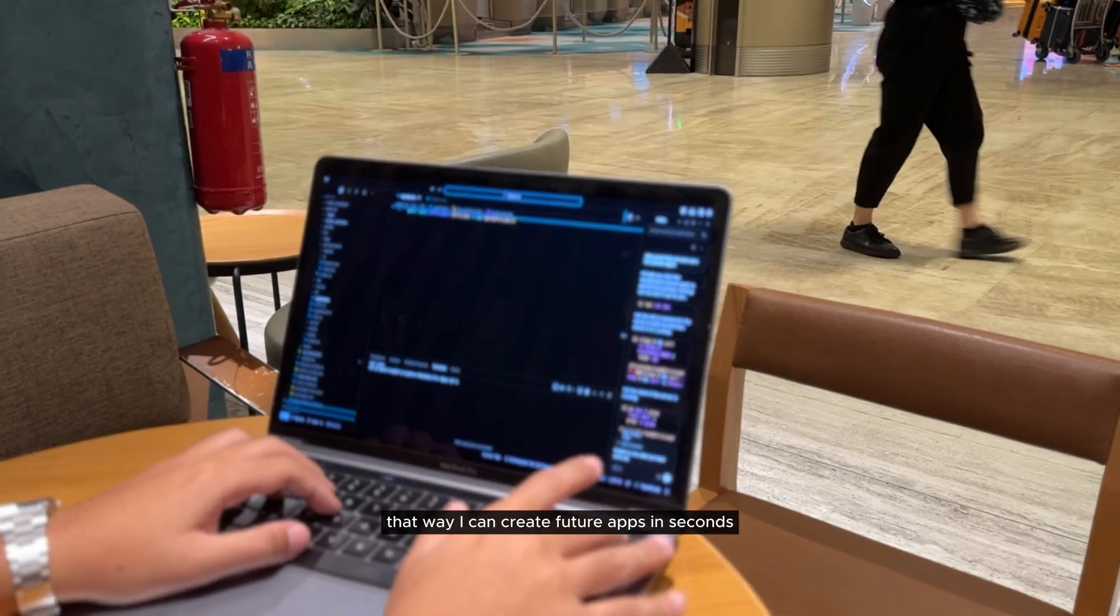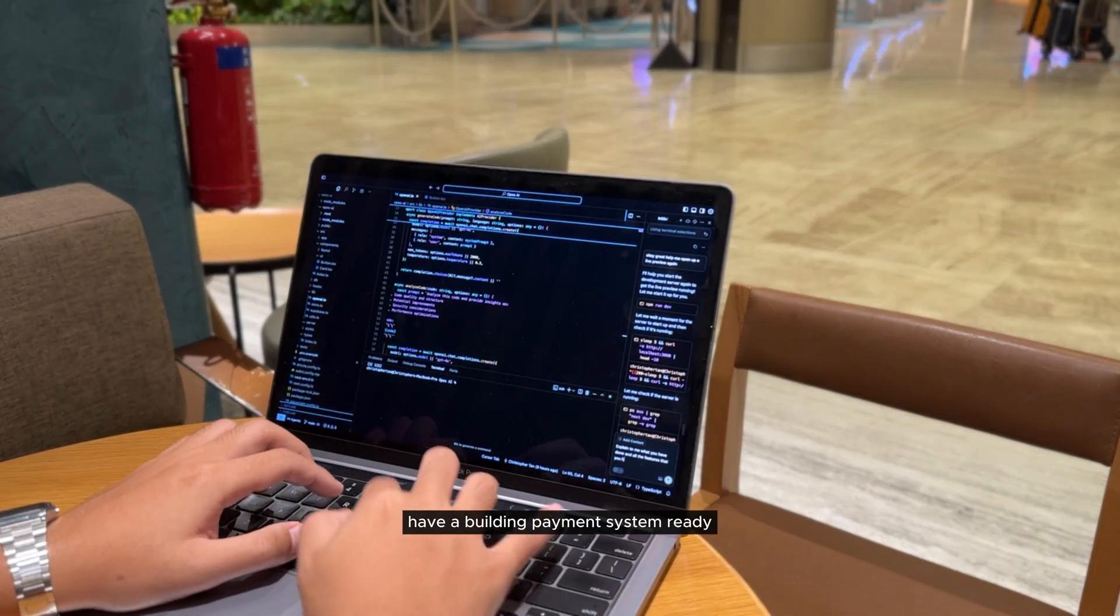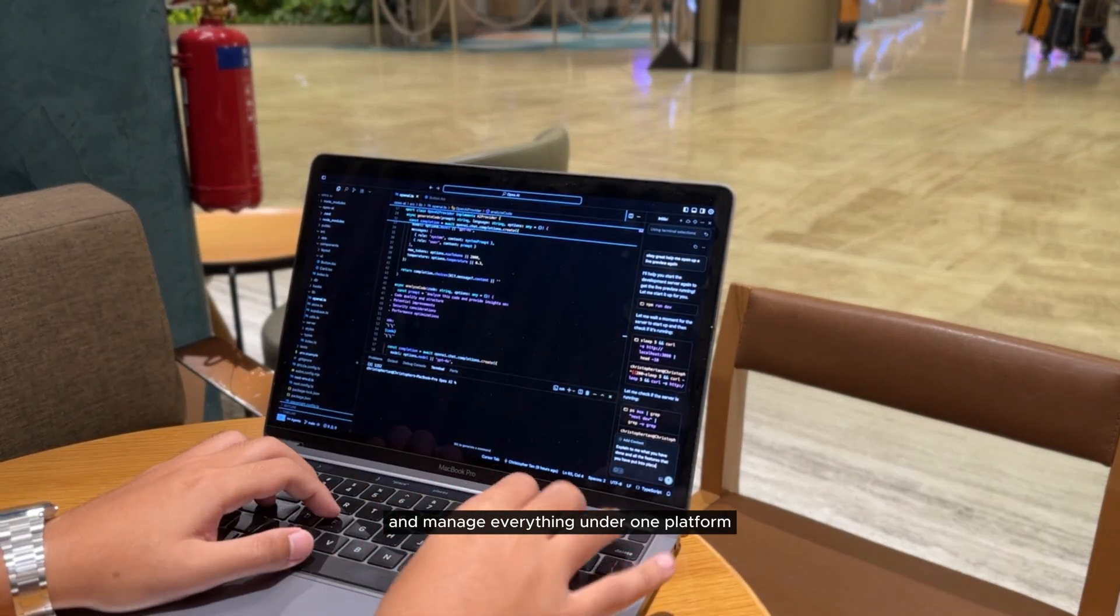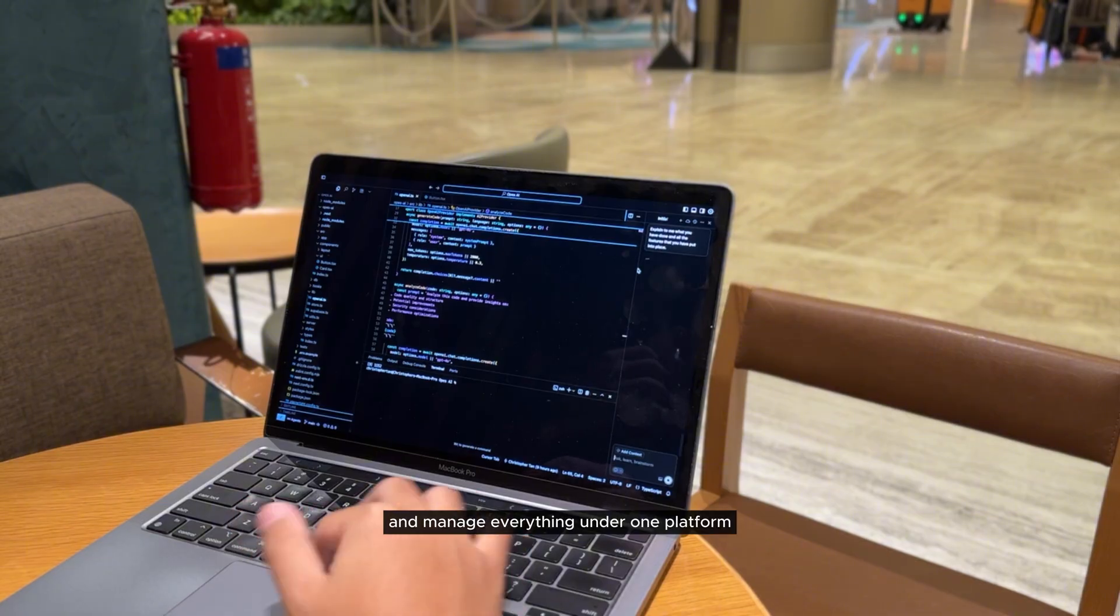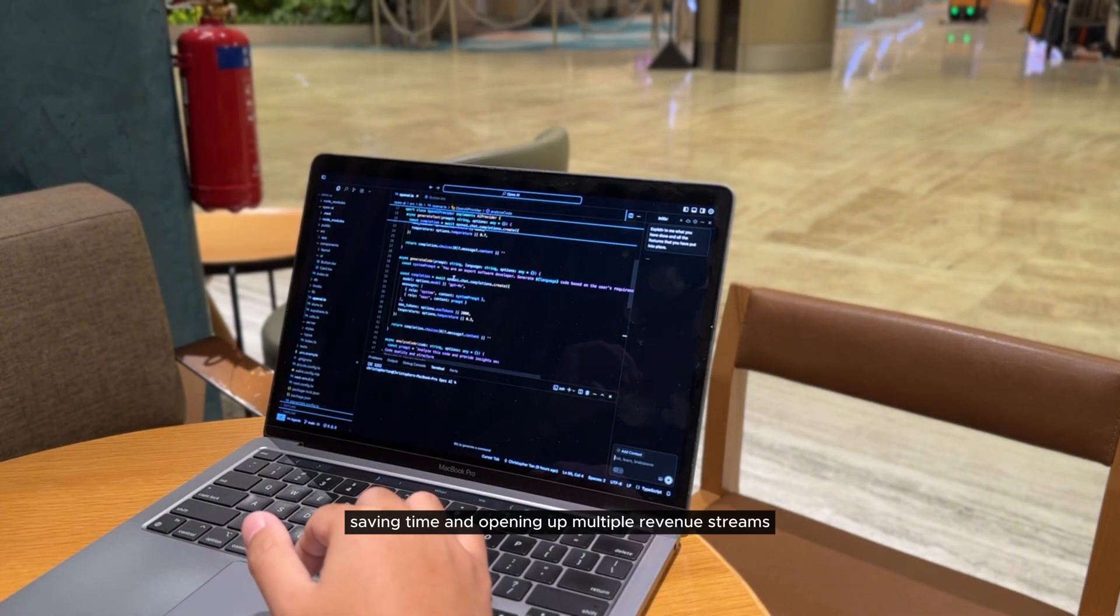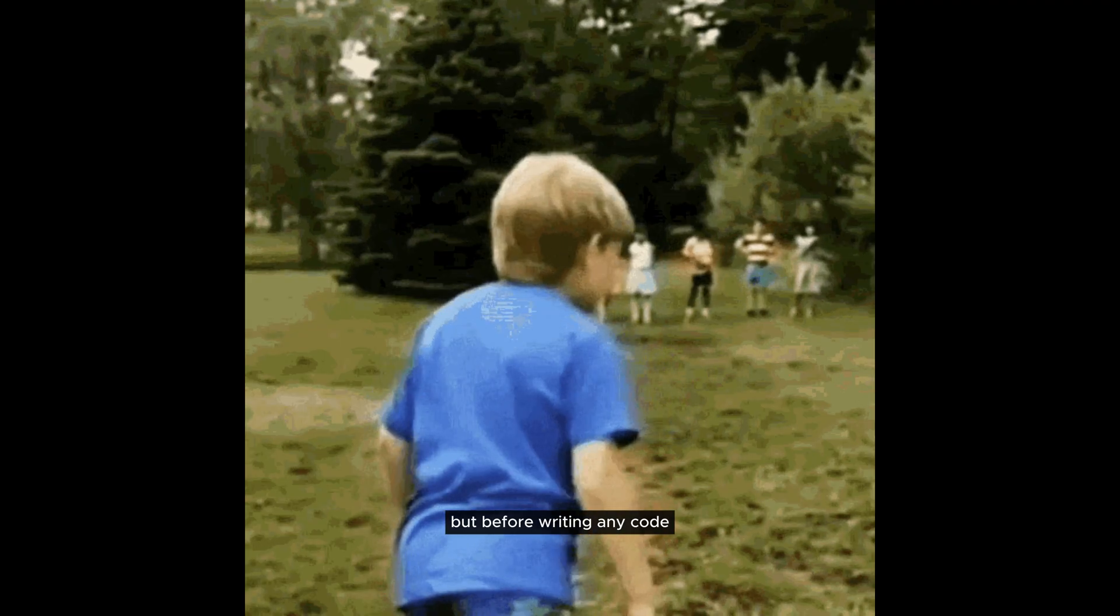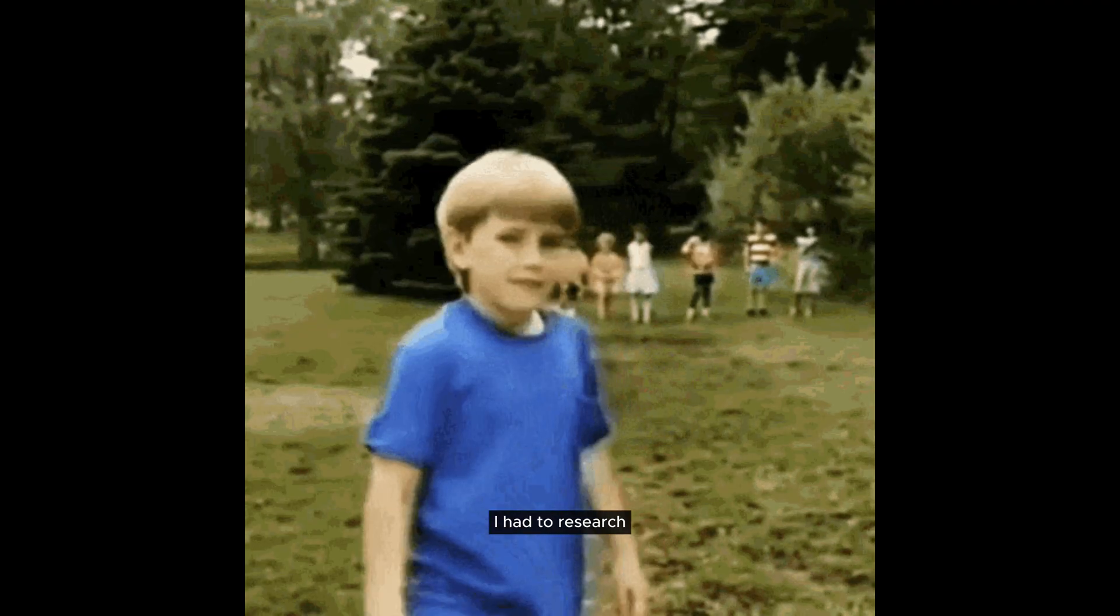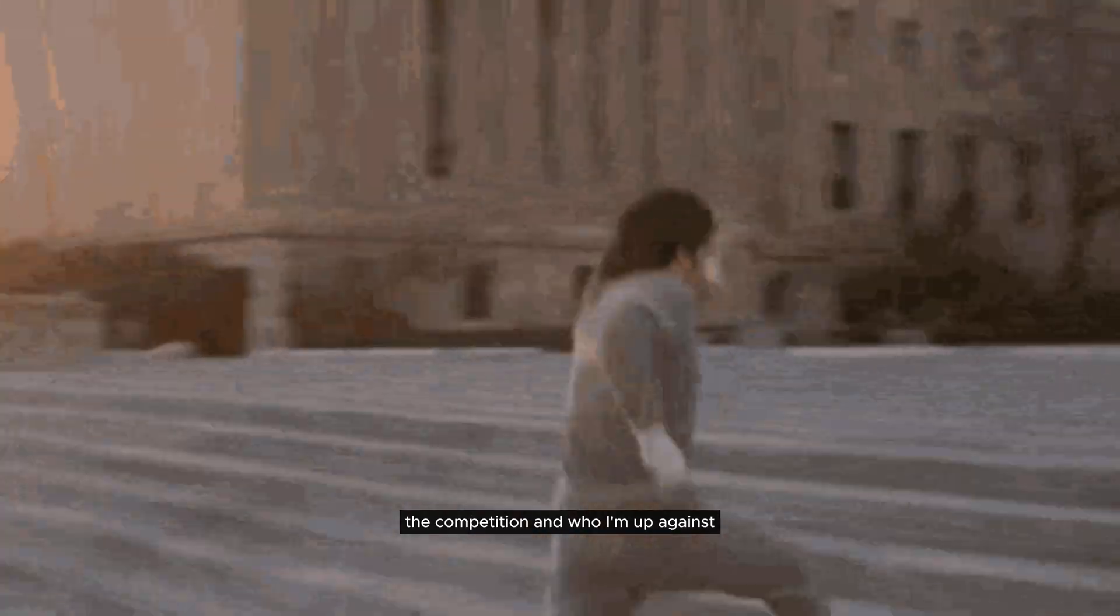That way I can create future apps in seconds, have a built-in payment system ready, and manage everything under one platform. Saving time and opening up multiple revenue streams. But before writing any code, I had to research the competition and who I'm up against.